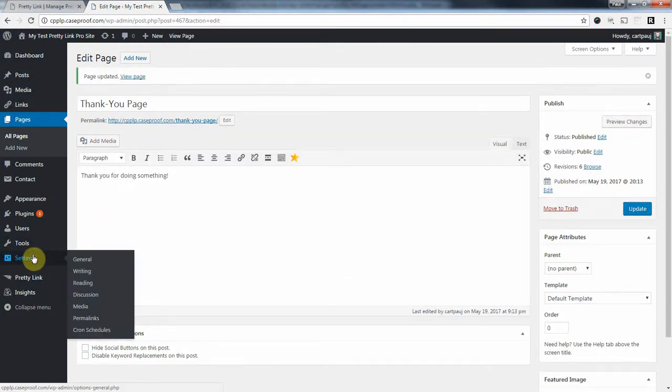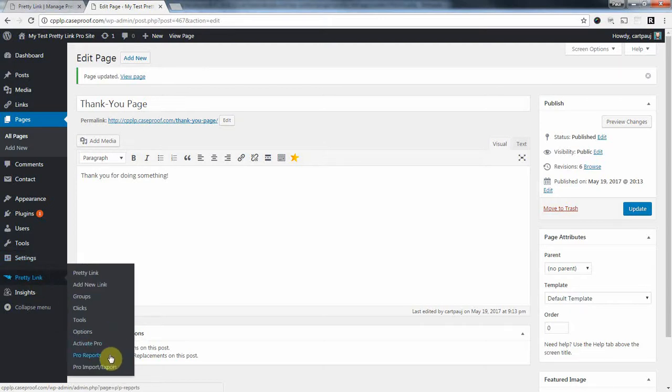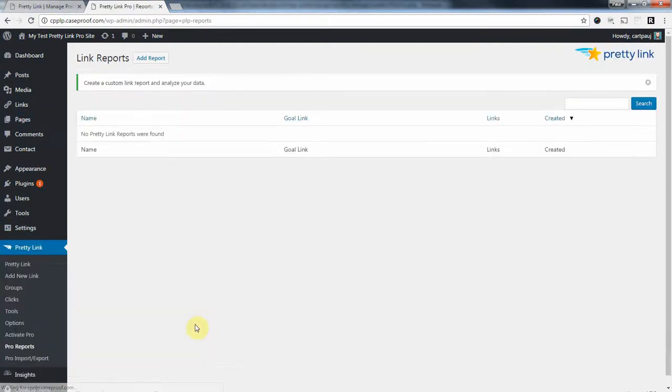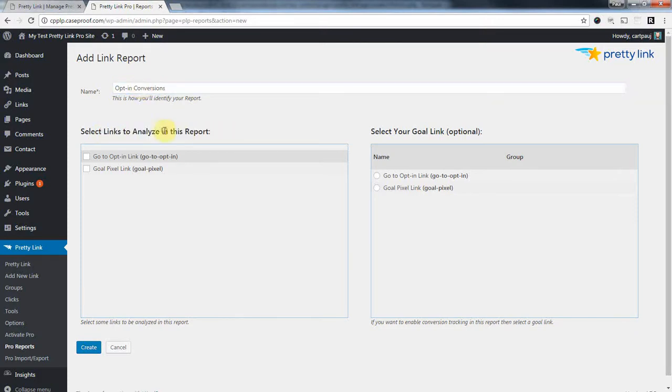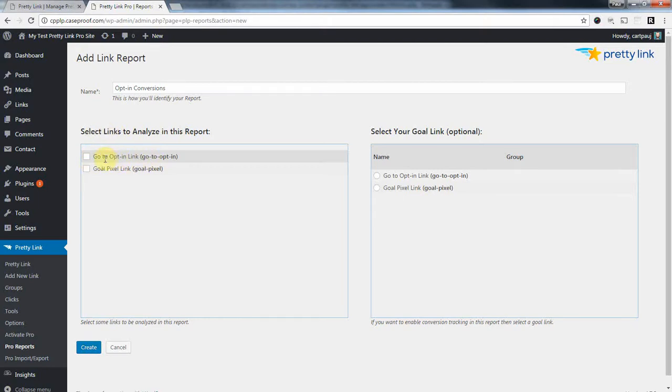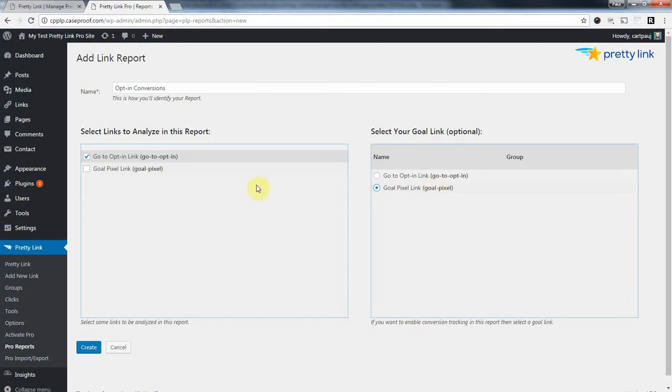And the last piece is to actually set up the reports. So, we're going to go pretty link, pro reports, add report, and I'm going to call this opt-in conversions. So, our analyze links, or A links, or sometimes they're called the A links, we're going to choose our opt-in link. And our goal link, or sometimes referred to as B links, we're going to choose our goal link here.